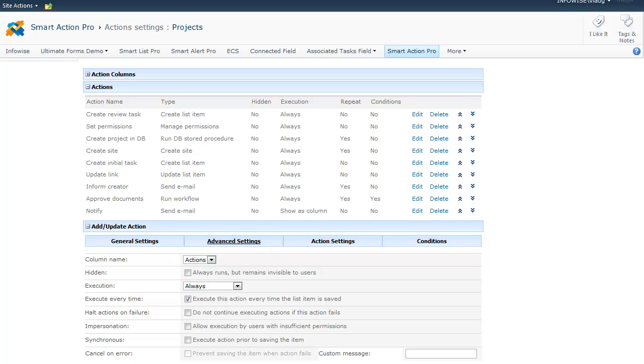Execute Every Time means the action is executed every time the item is saved. If the checkbox is left unchecked, the item will execute only once, unless it failed to run successfully the previous time. Hold Actions on Failure means that subsequent actions will not be executed if the current action fails. Impersonation means that the action is executed with administrative privileges. Otherwise, it will be executed with the privileges of the currently executing user.